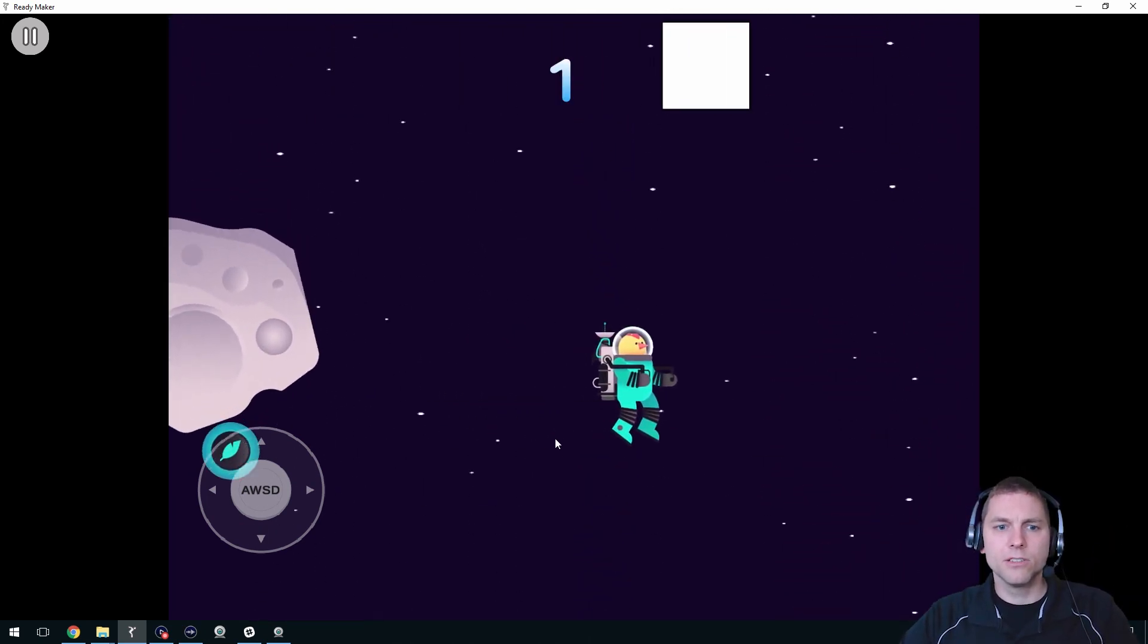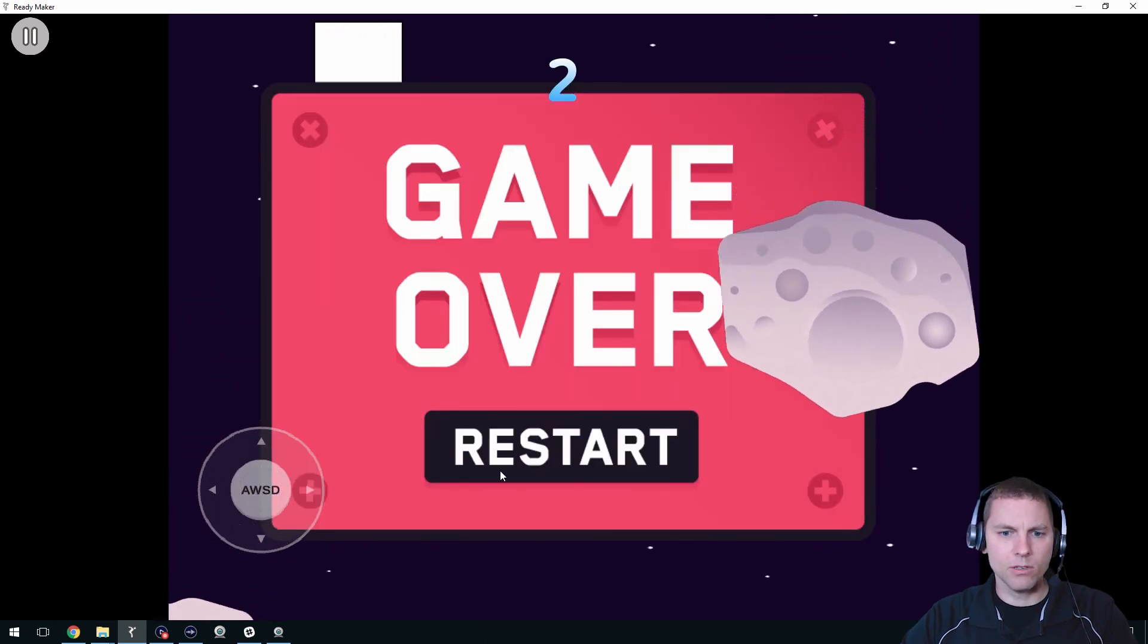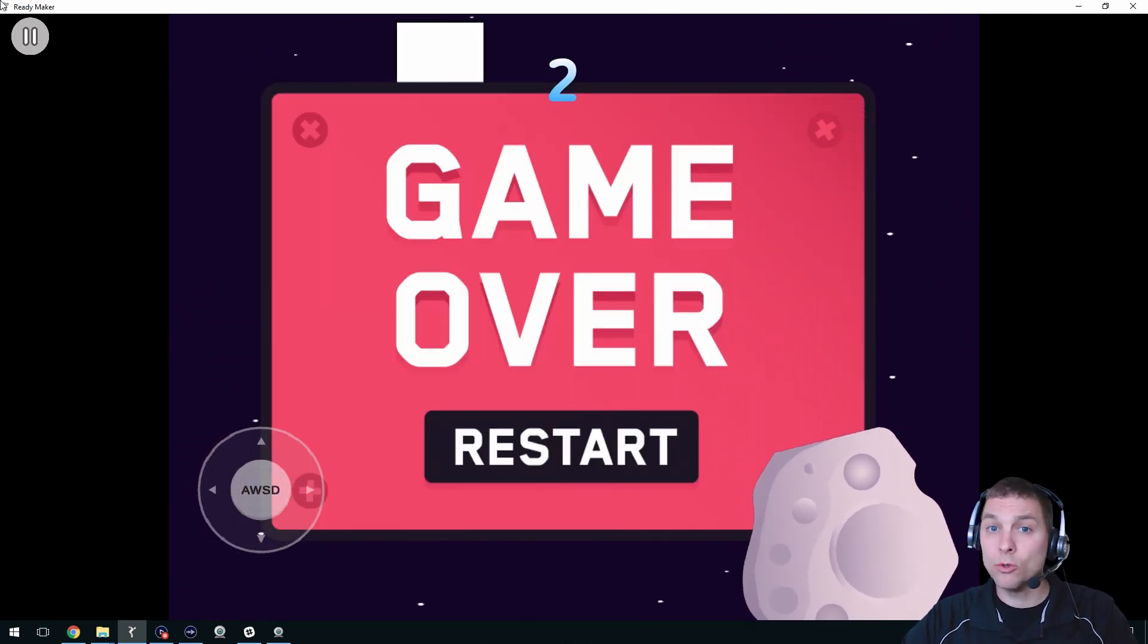See if you can get the highest score there. Highest I ever got was apparently two.